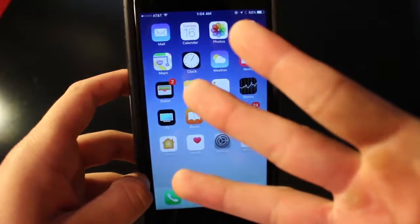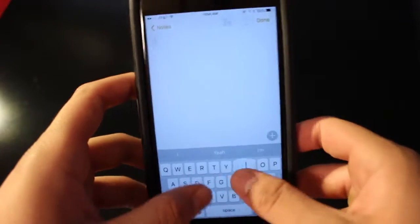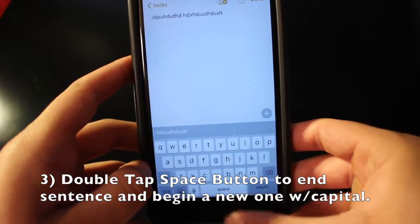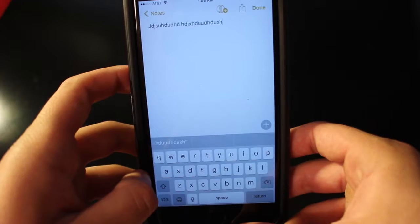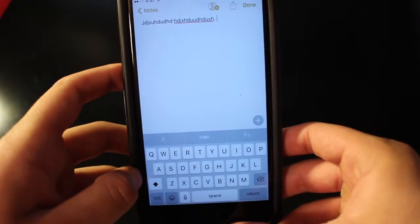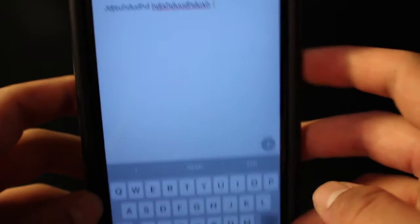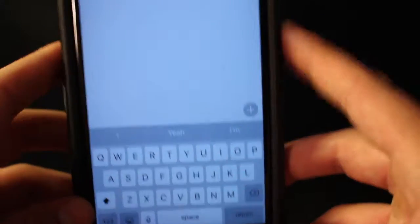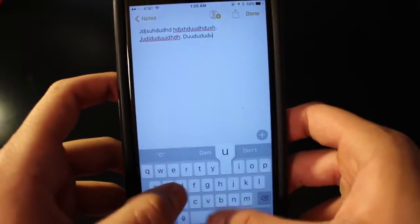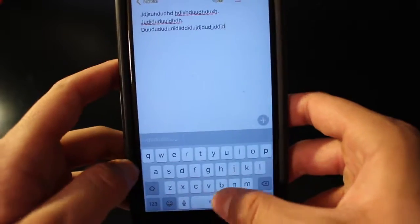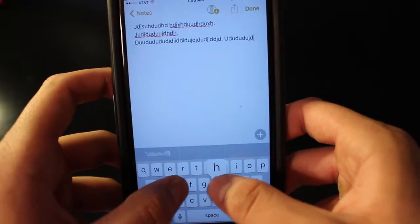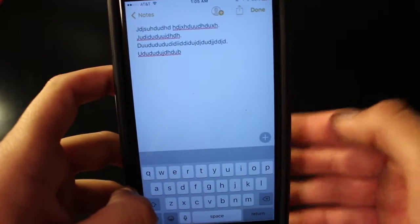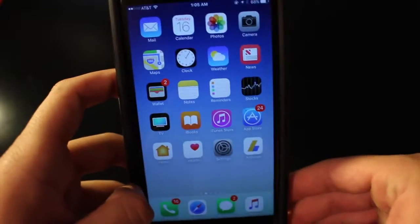Number three is also a simple one. When you're typing a sentence, you can double-tap the space button and it will end the sentence — adding a period — and start the next sentence with a capital letter. As you can see, a period was added and uppercase lettering was automatically selected. This is very useful for emails when you need to be proper with periods and uppercase lettering.